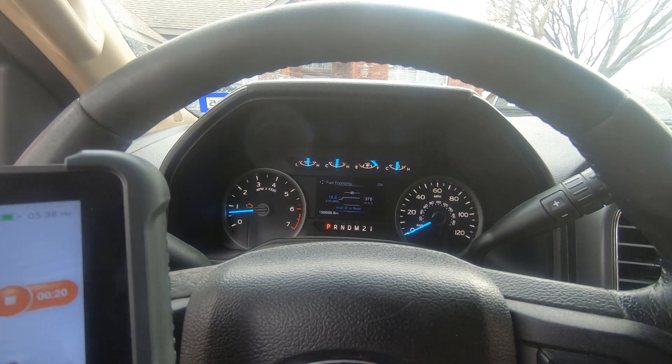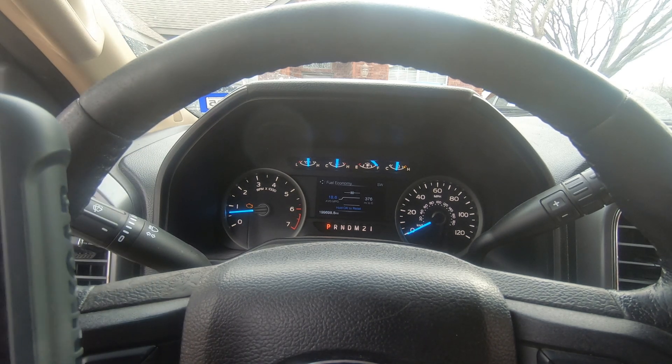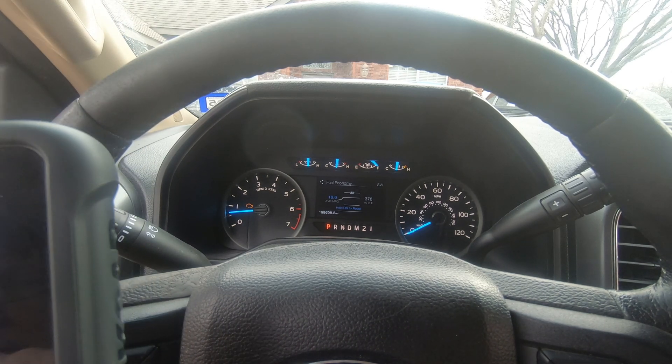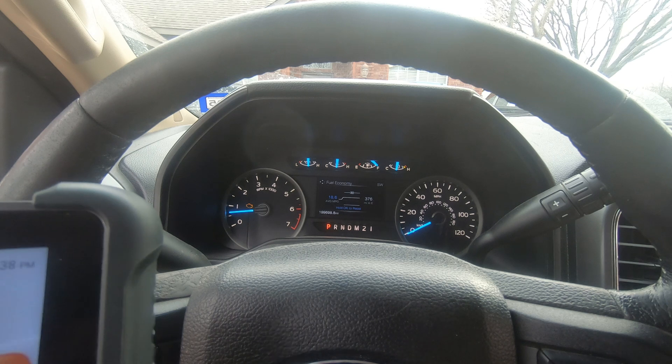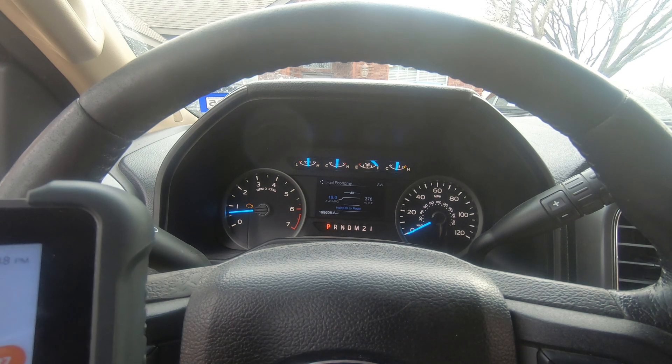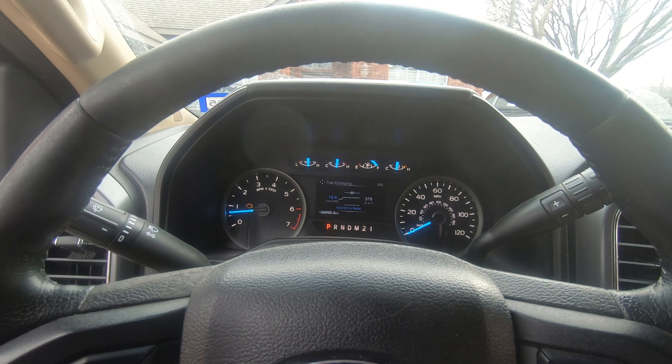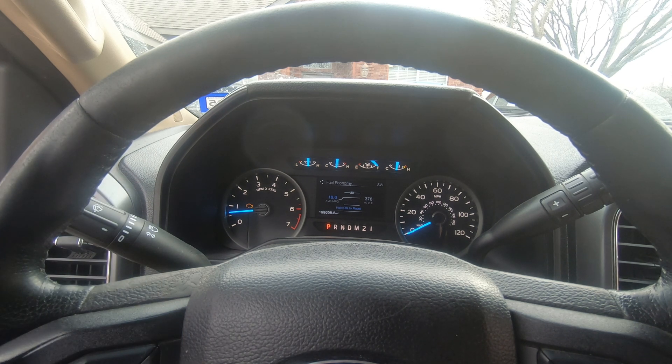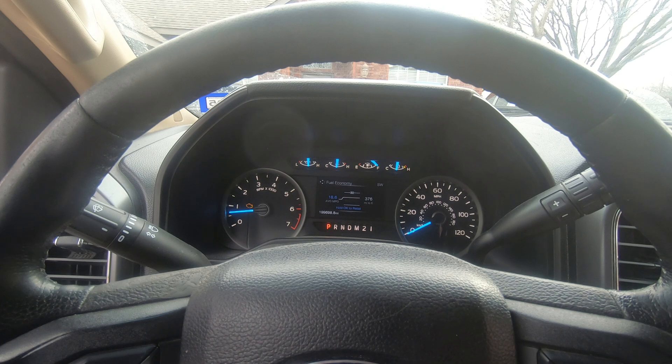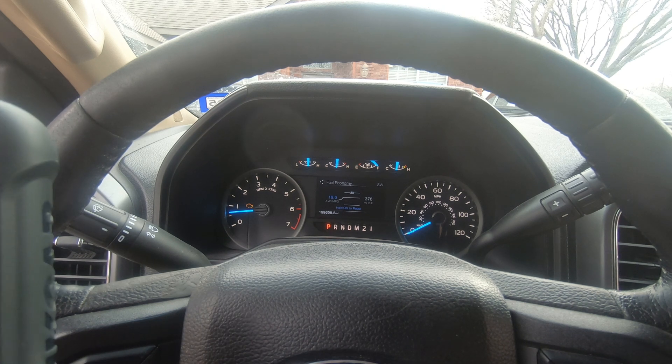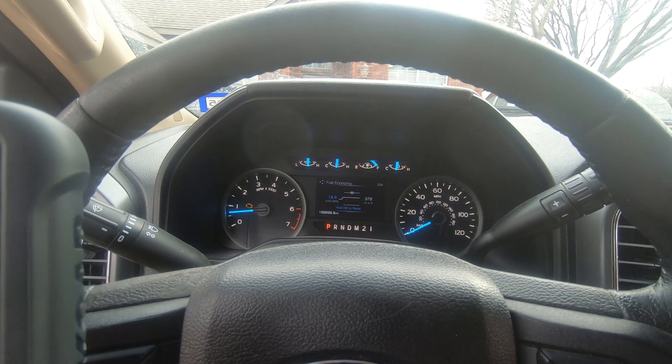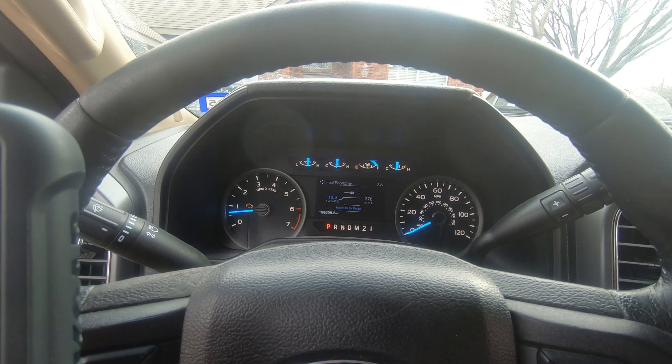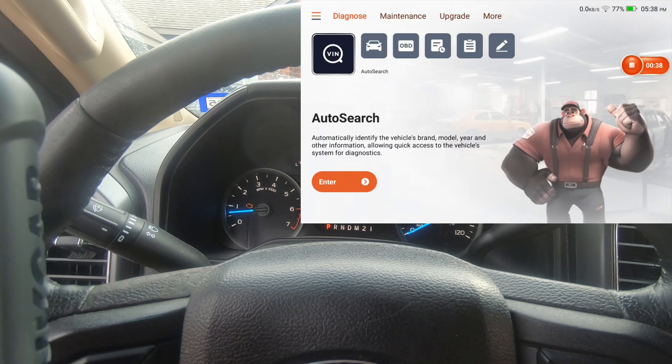Alright guys, we've got a 2016 Ford F-150 and we're going to do a power balance on this vehicle and a relative compression test. We're going to use the Thinkcar 689BT to do that.